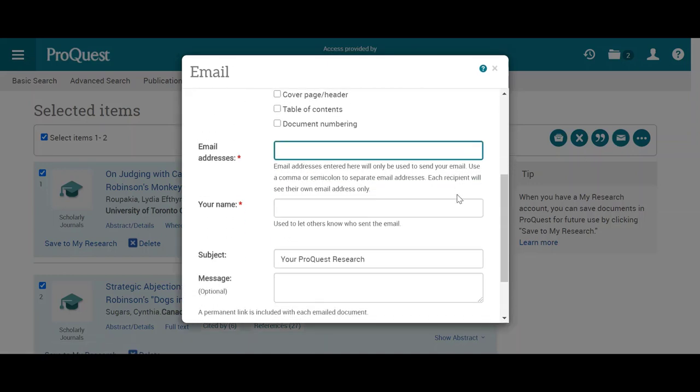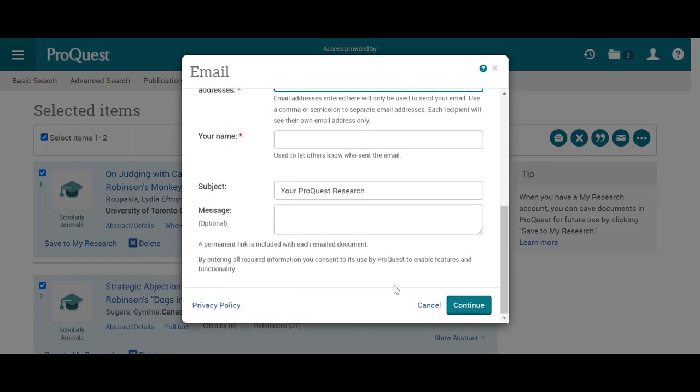So those look a little bit different, but it's the same idea — put in your email address and continue on.